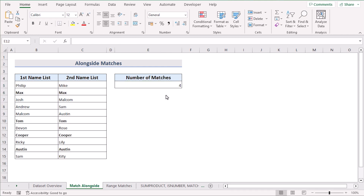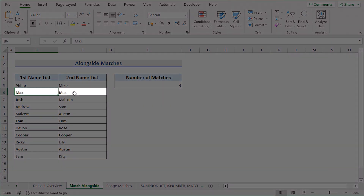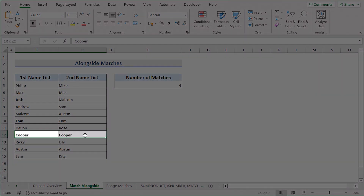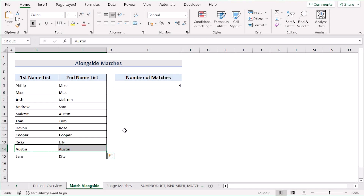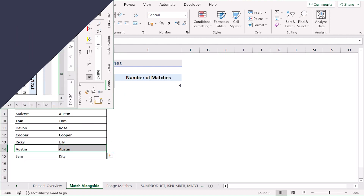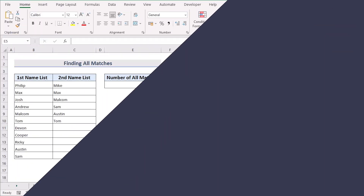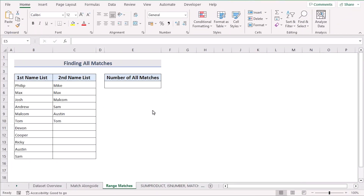Let's hit the Enter button and see the result. For better understanding, if you look at the data set, you'll see Max, Tom, Cooper, and Austin had found matches in both columns. That's why there are four matches found, and the result has been marked as four in the E5 cell. That's how you can easily use SUMPRODUCT to get the job done.